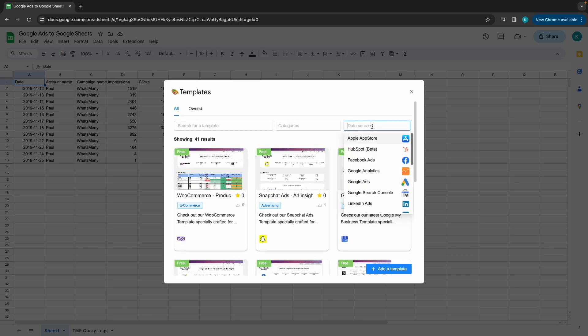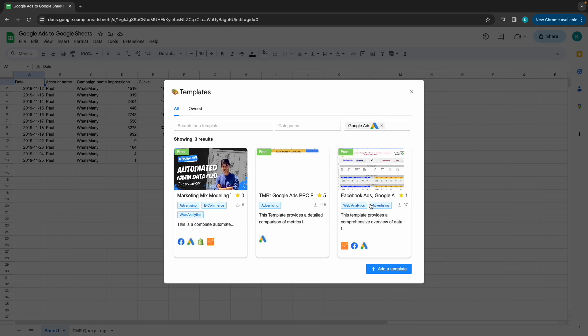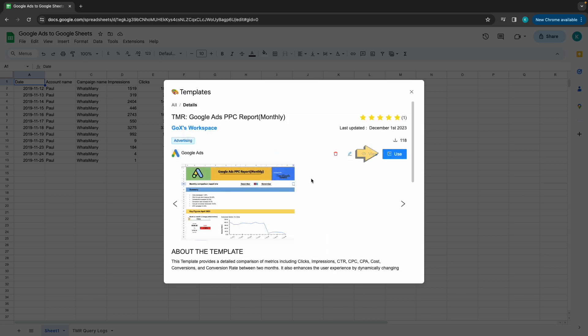You would land at the Template Gallery. You get to search or filter your data source and choose your desired templates. Once you select your template, click on Use.